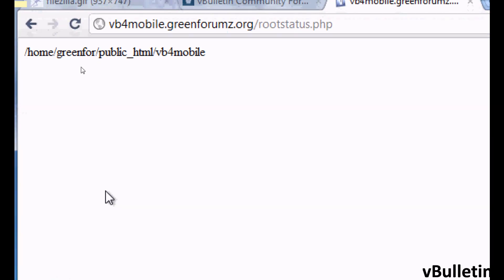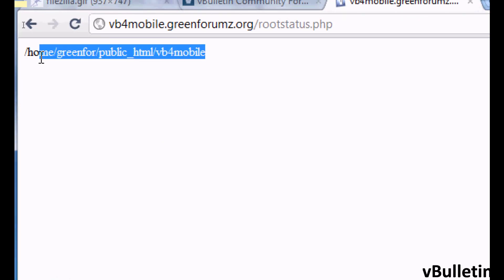It should show you the root status of your directory. That's it - you now know the full path to your root directory.